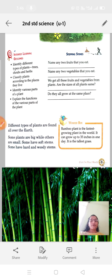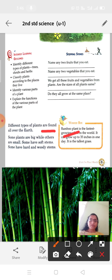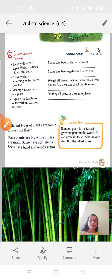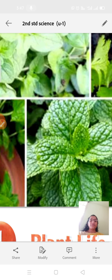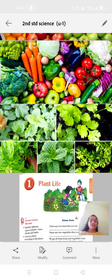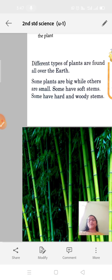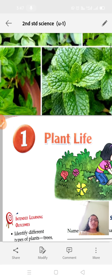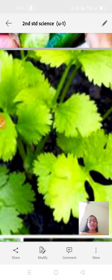Different types of plants are found all over the earth. Some plants are big and others are small. Some are so big like bamboo plants, and some are so small like mint and coriander plants that we use as leafy vegetables in our food. Some have soft stems, like coriander — you can break it with your fingers.